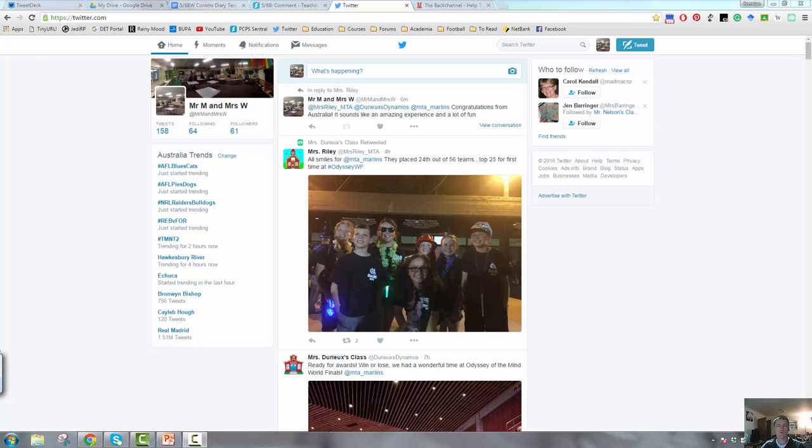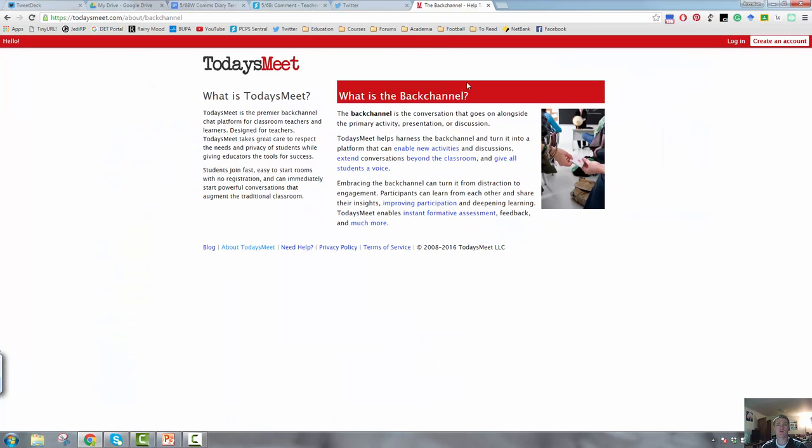The fourth one, this will depend on the age group of the students that you're teaching and on how comfortable they are with technology. But consider using Twitter as a back channel. Now, if you're not familiar with what a back channel is, pause here and have a read of this.